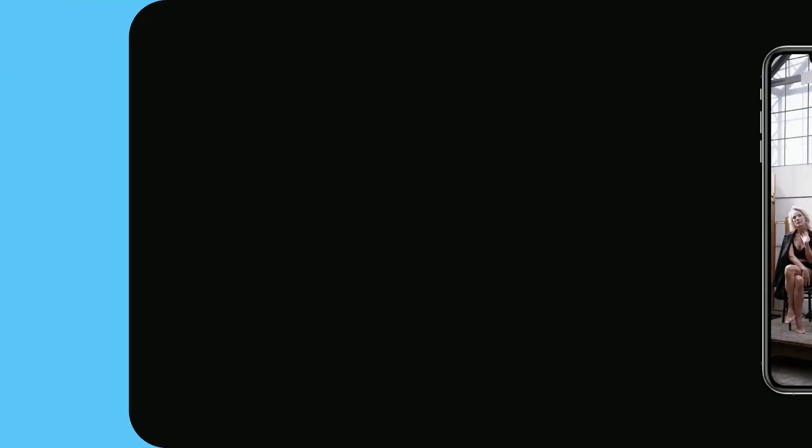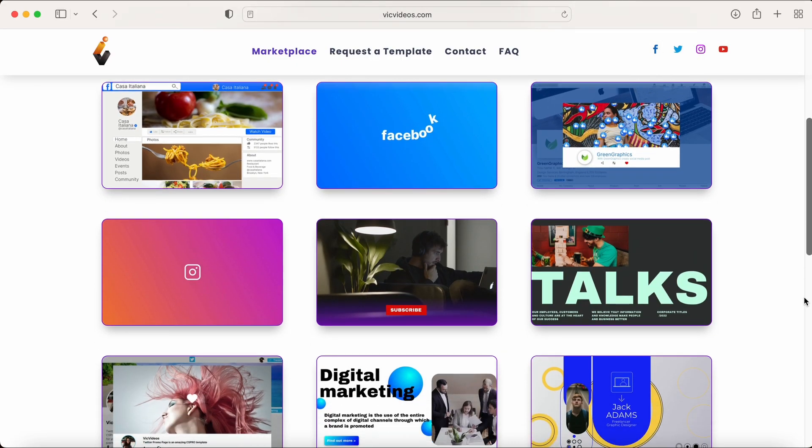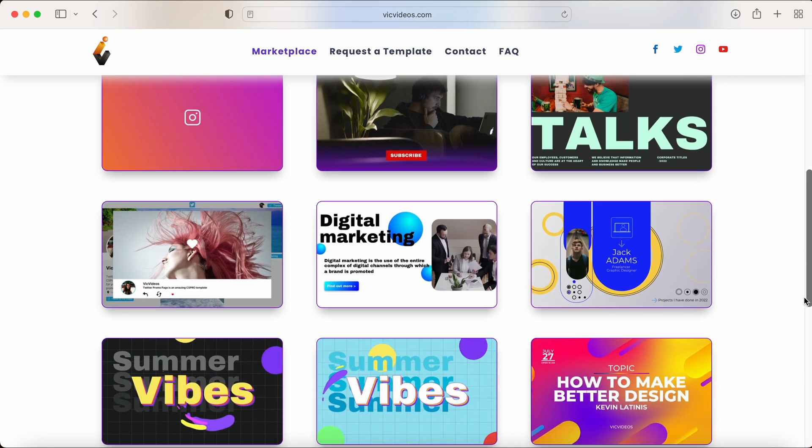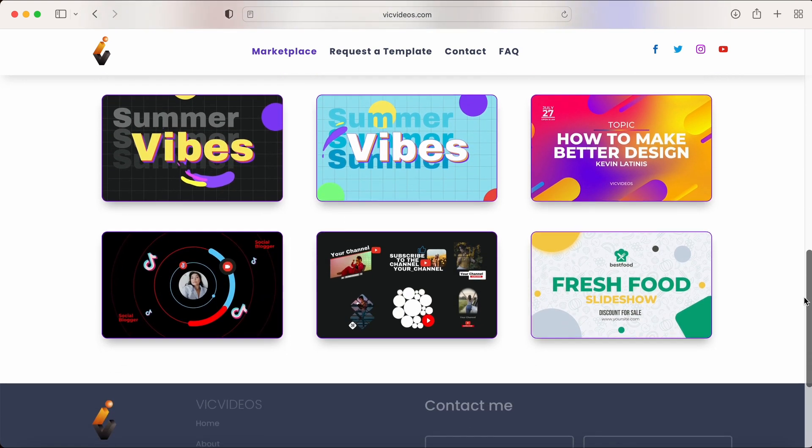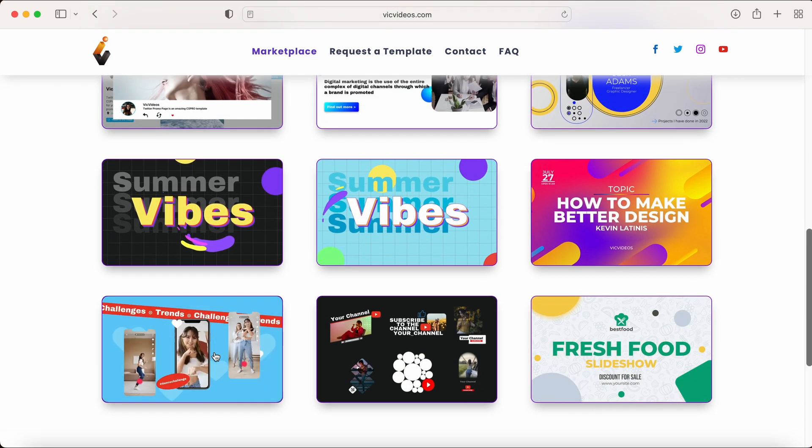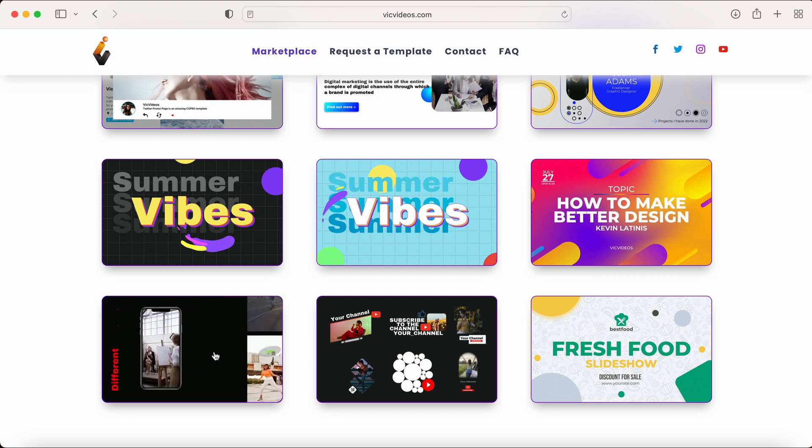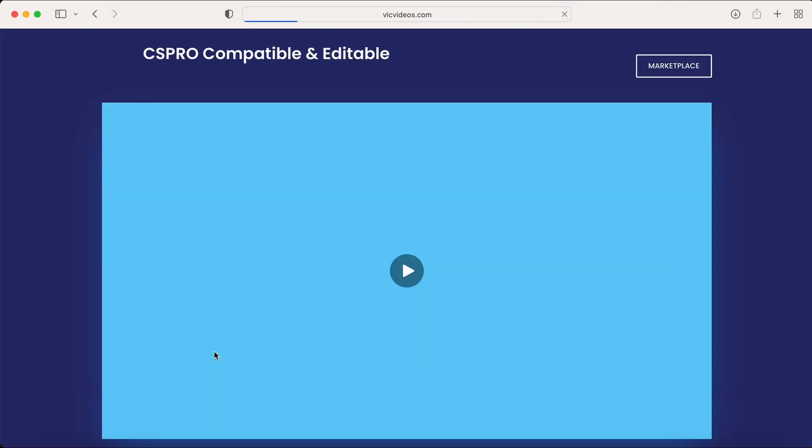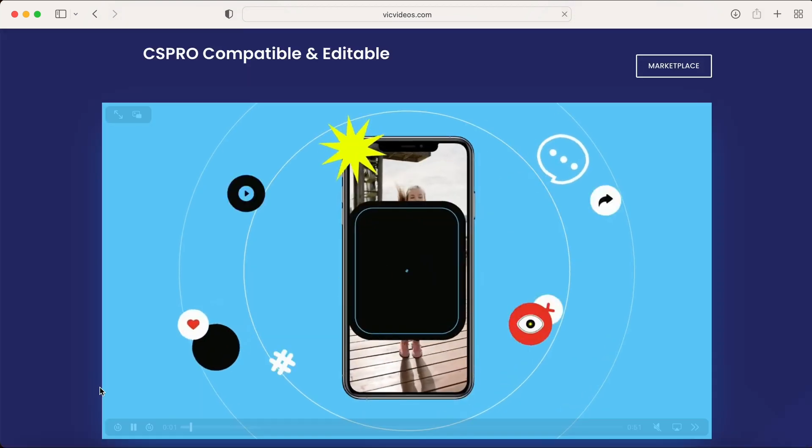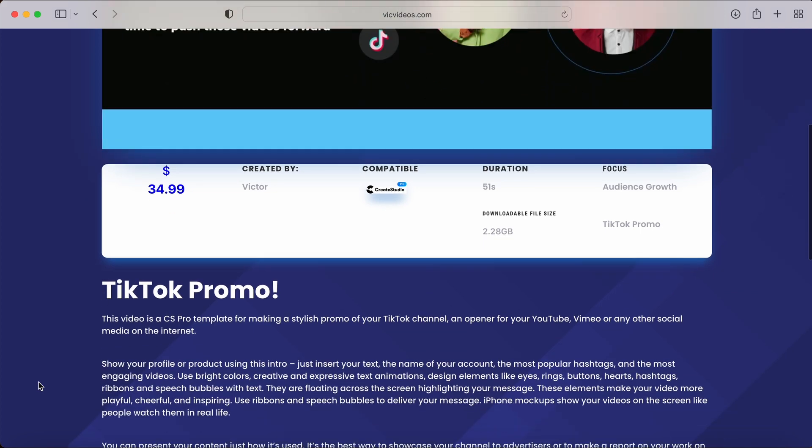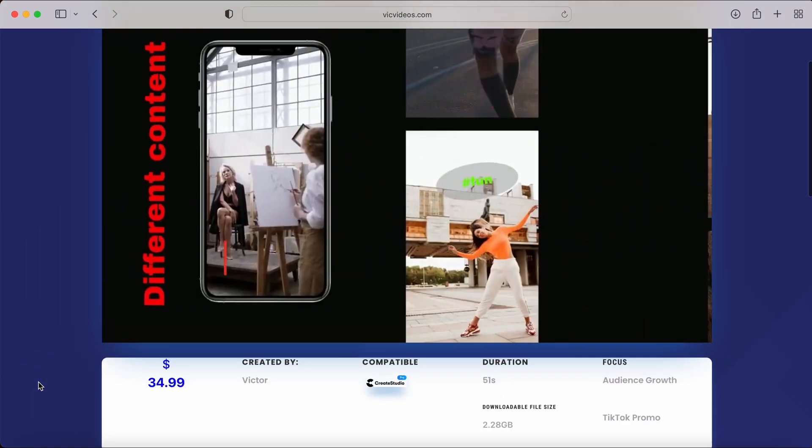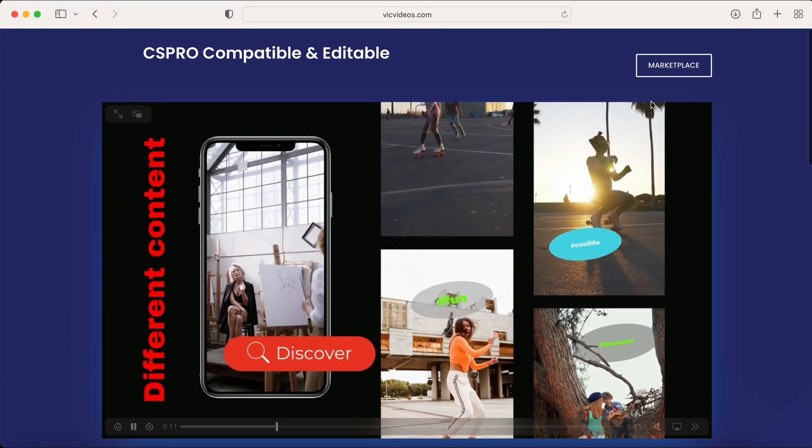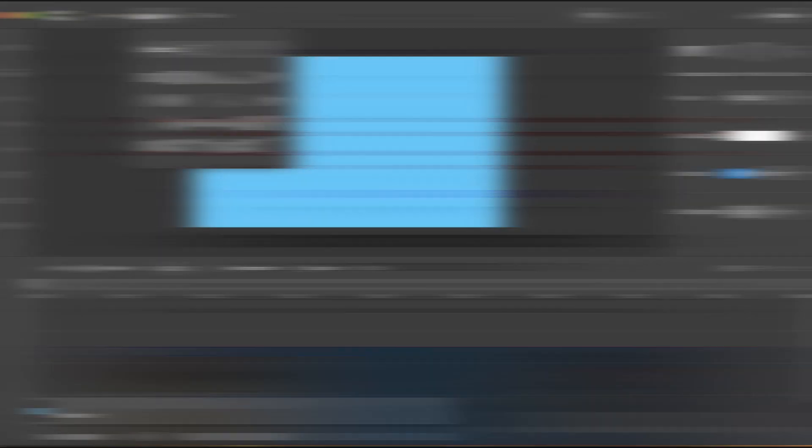By the way, I do have a template marketplace for Create Studio Pro users. Besides tutorials about Create Studio Pro, I also create templates for different activity domains and other different applicabilities that I publish on my marketplace, and I'll leave a link in the description below if you'd like to check that out. So, back to the blinking eye.